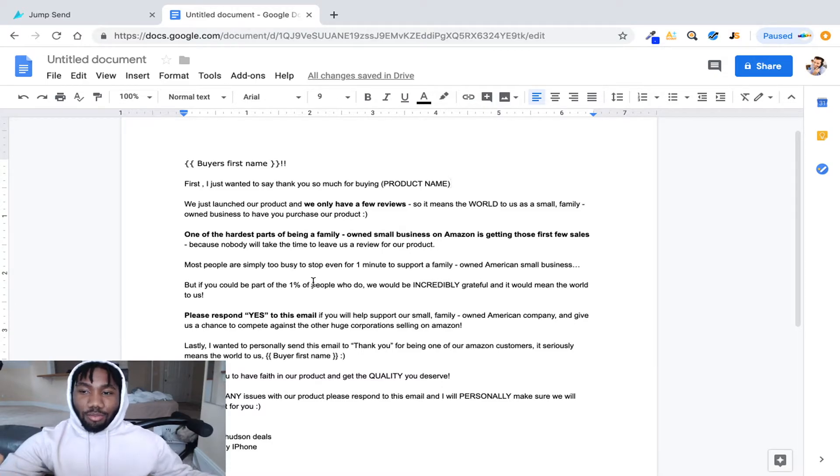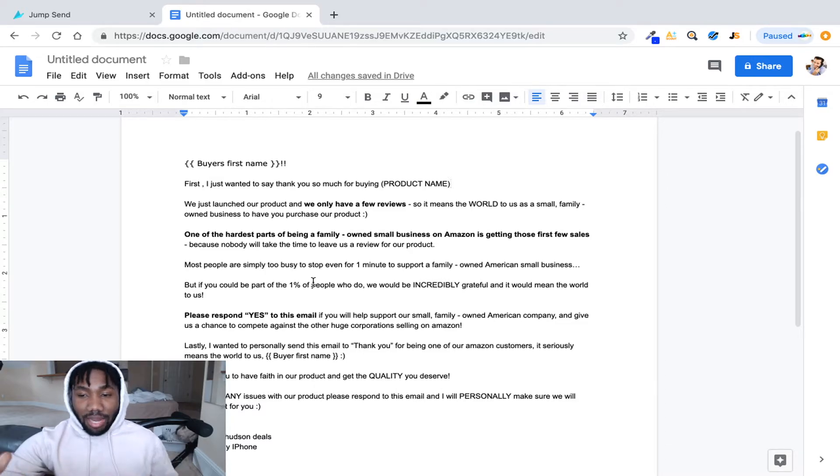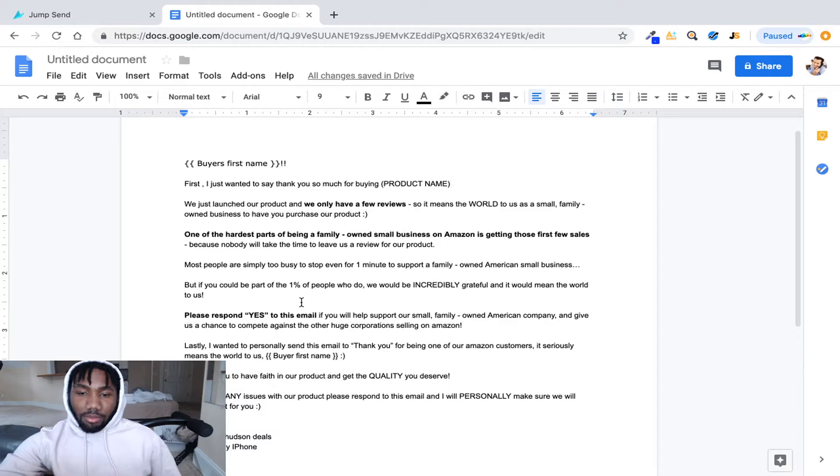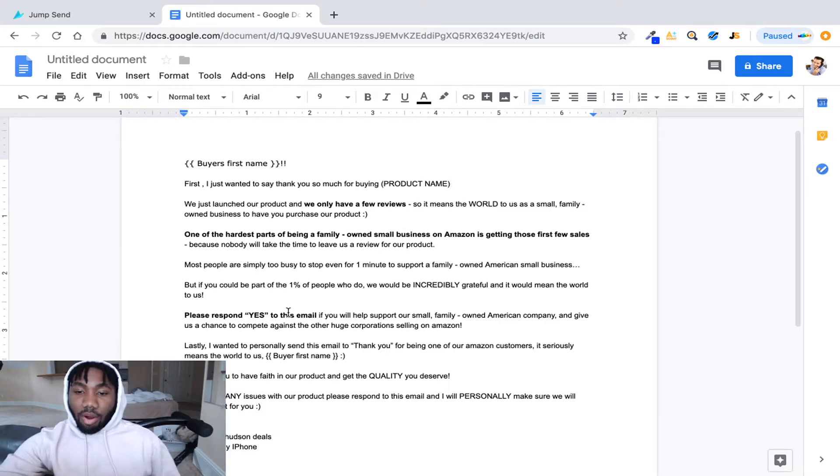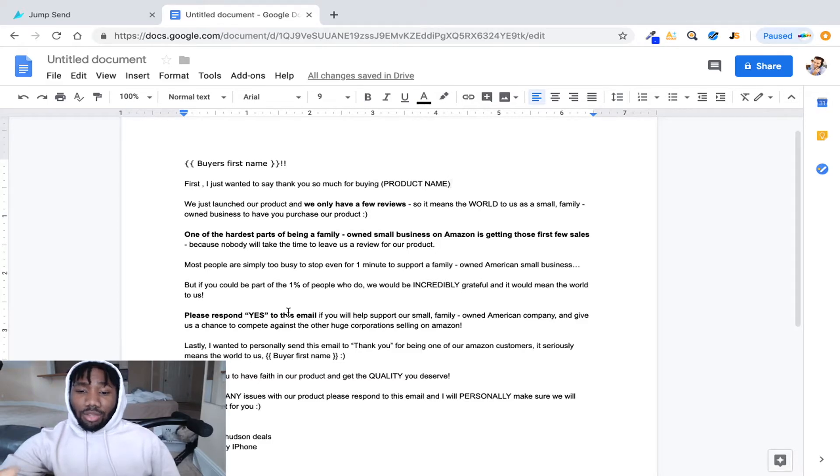But it says, but if you could be part of the one percent of people who do, we will be incredibly grateful and it would mean the world to us. That's good.